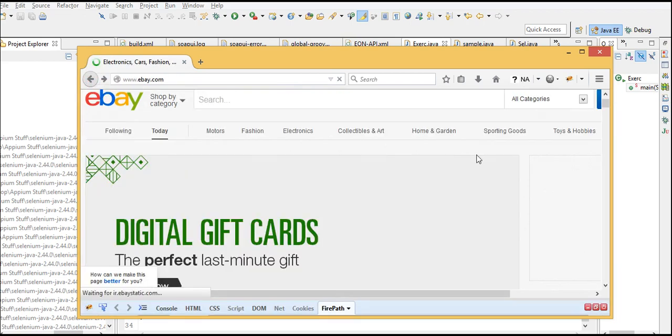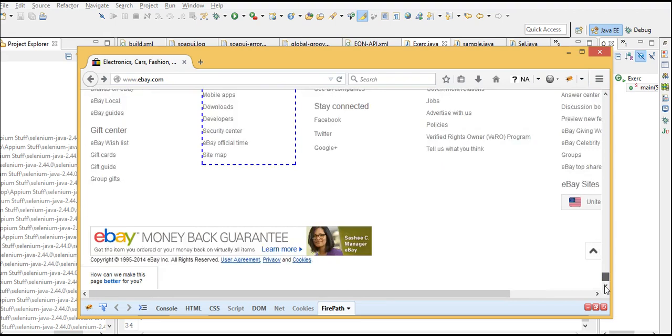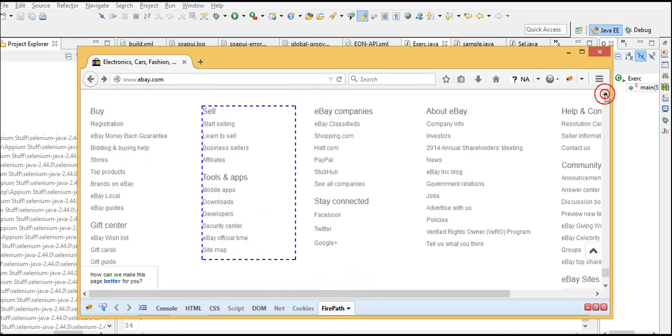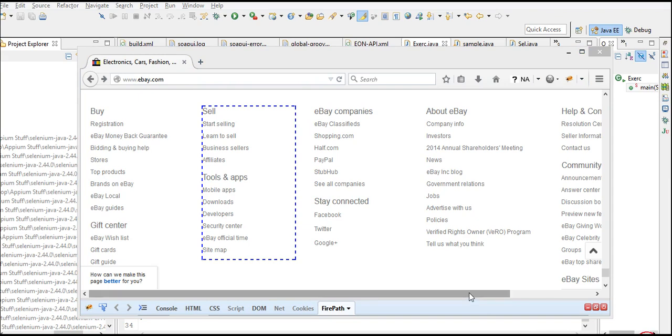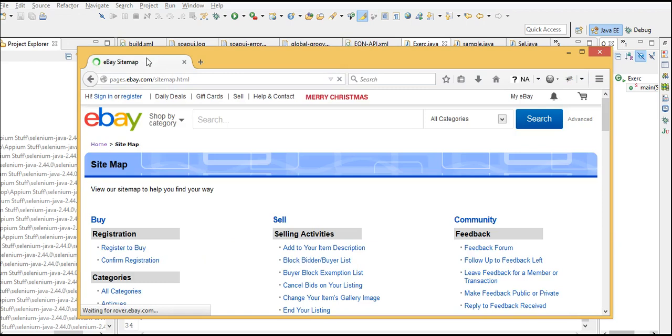The first challenging step is to click on the sitemap link, but the catch is we do not know at what index sitemap is displaying in this column. We only know it's displaying somewhere. Next, get the title before navigating and after navigating, and make sure to put a checkpoint that those two are not matching.